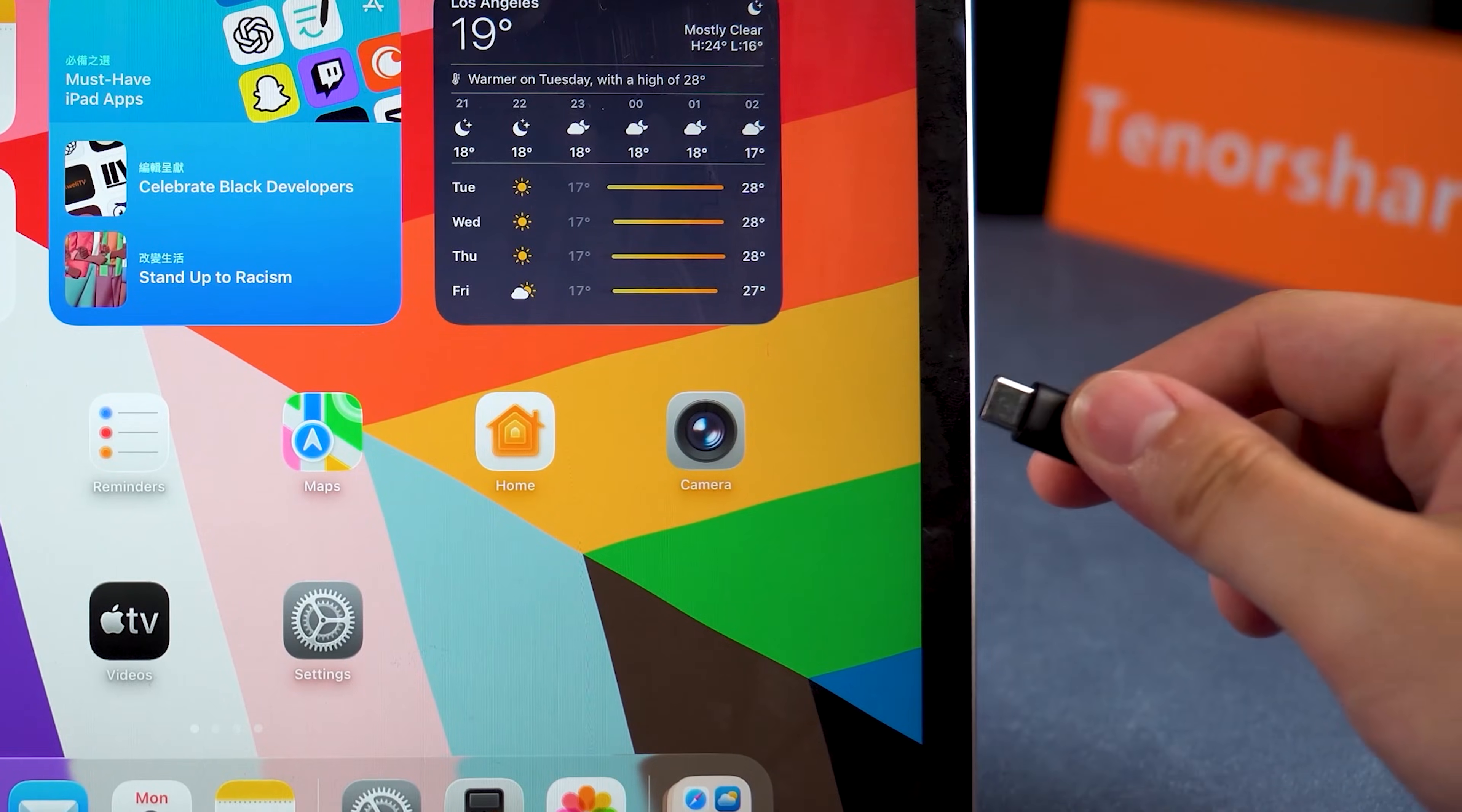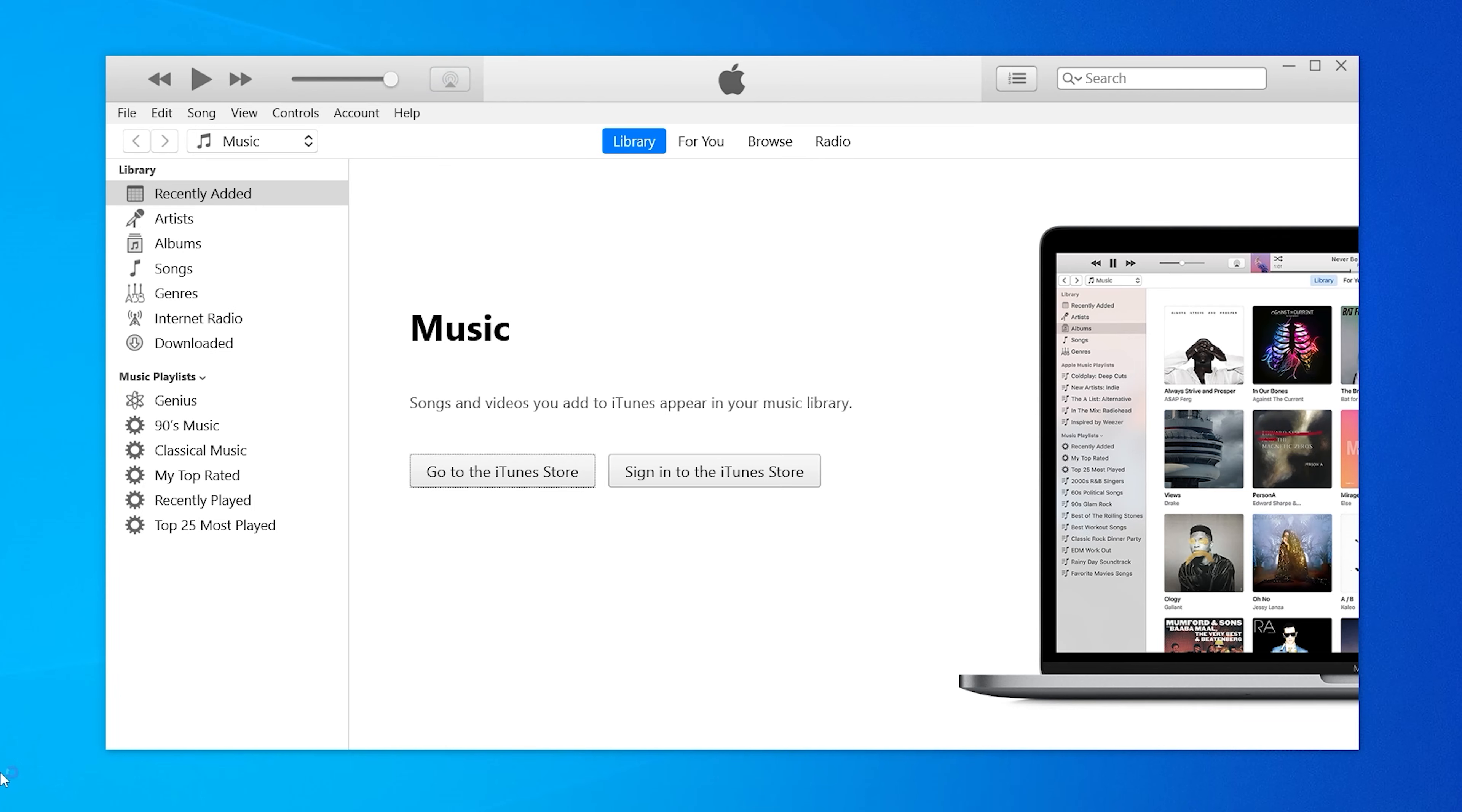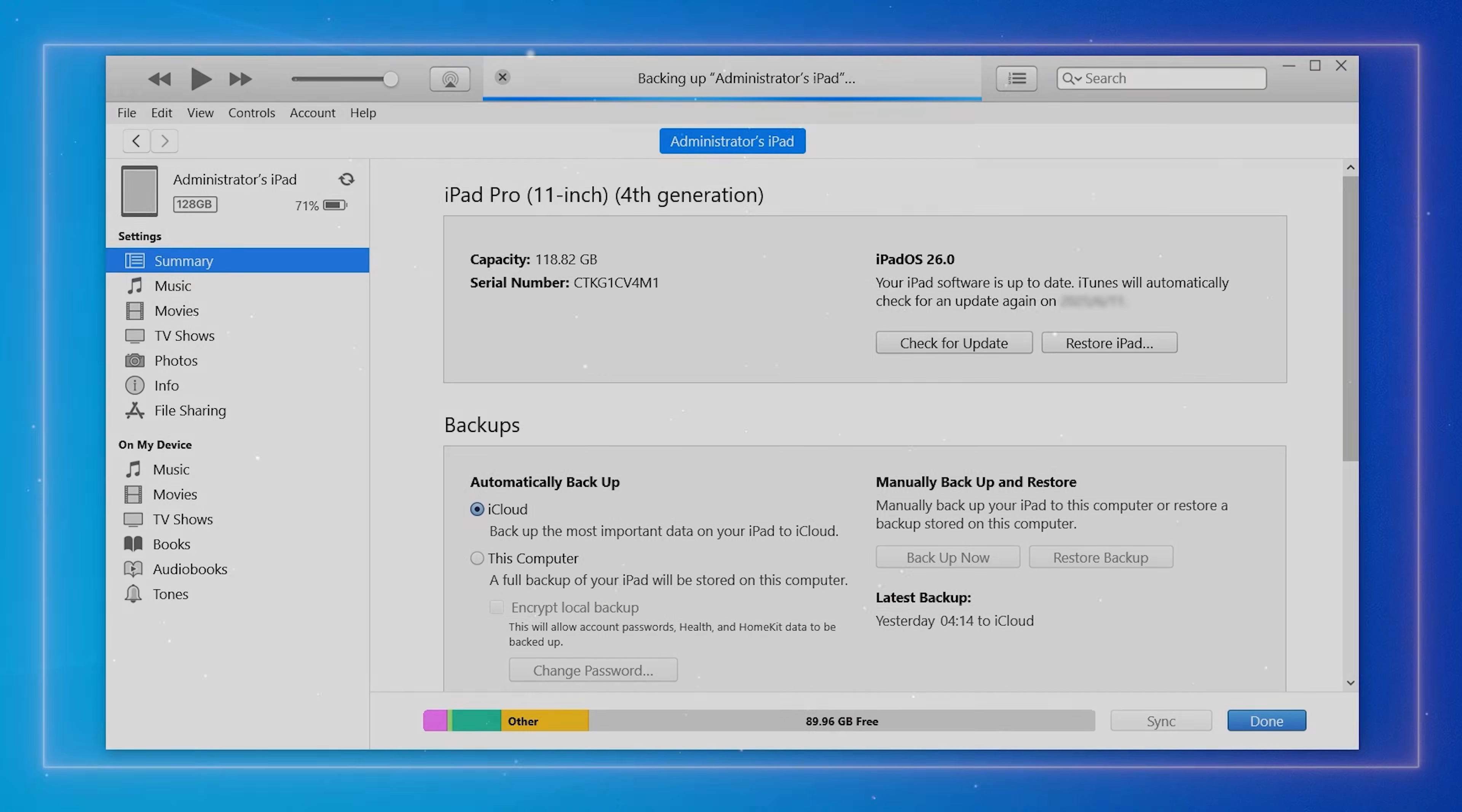Connect your iPad to the computer. If prompted, tap Trust this computer and enter your passcode. In iTunes or Finder, select your device and click Backup Now. This ensures all your data is safe before downgrading.